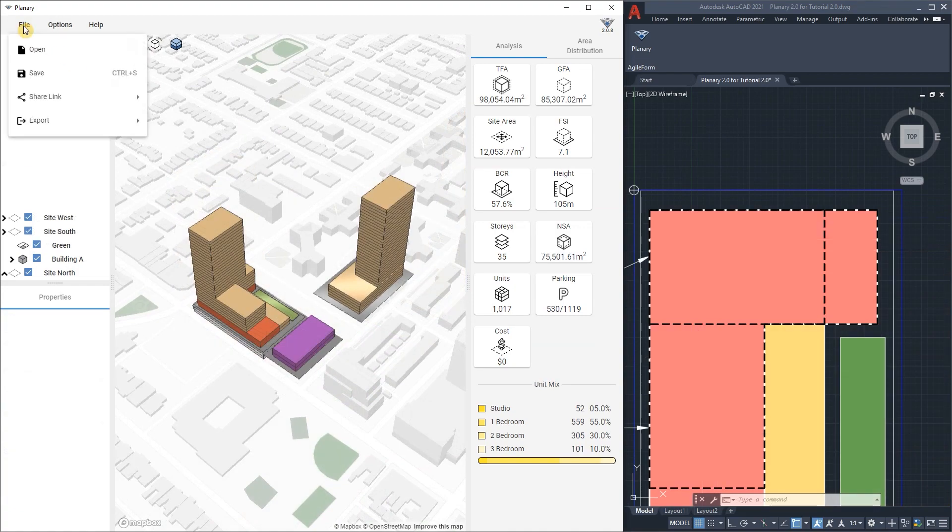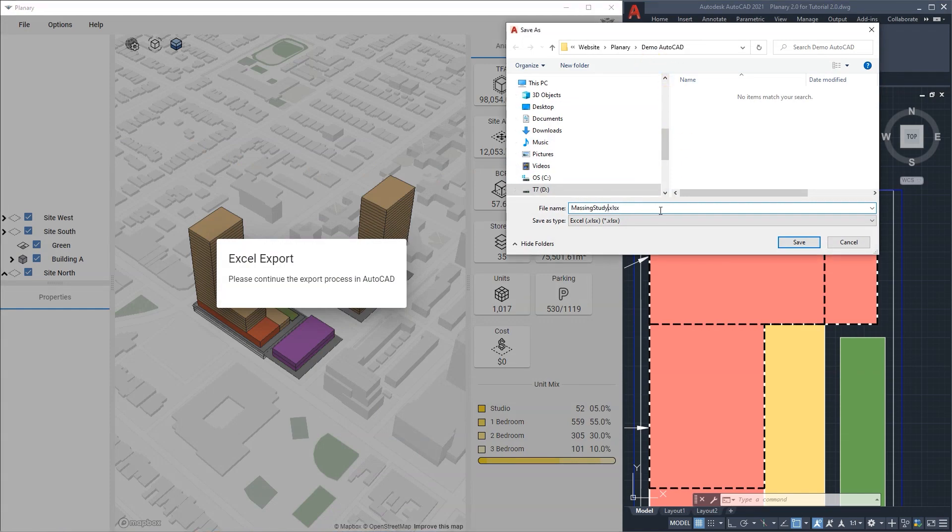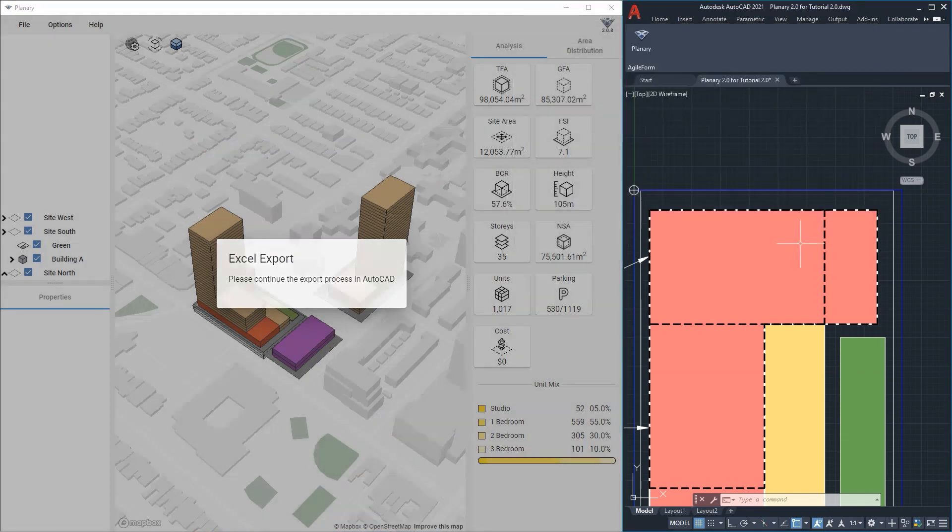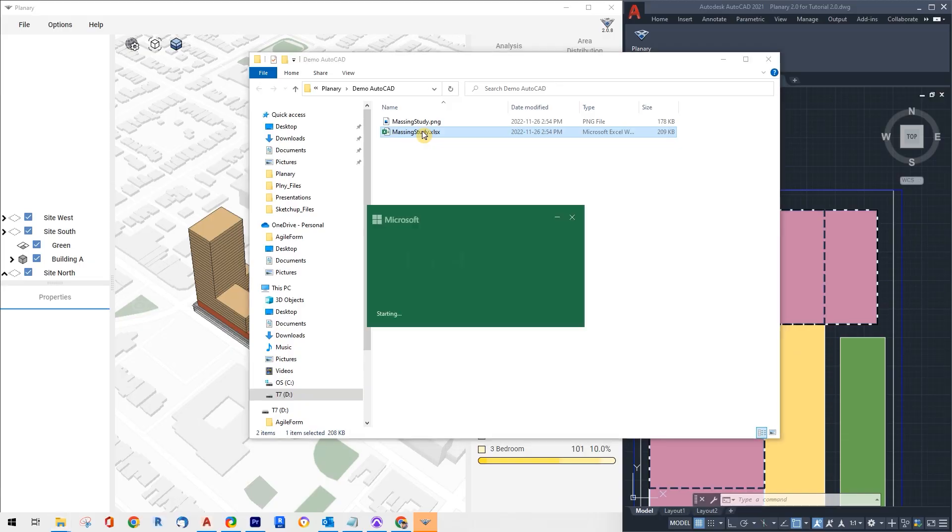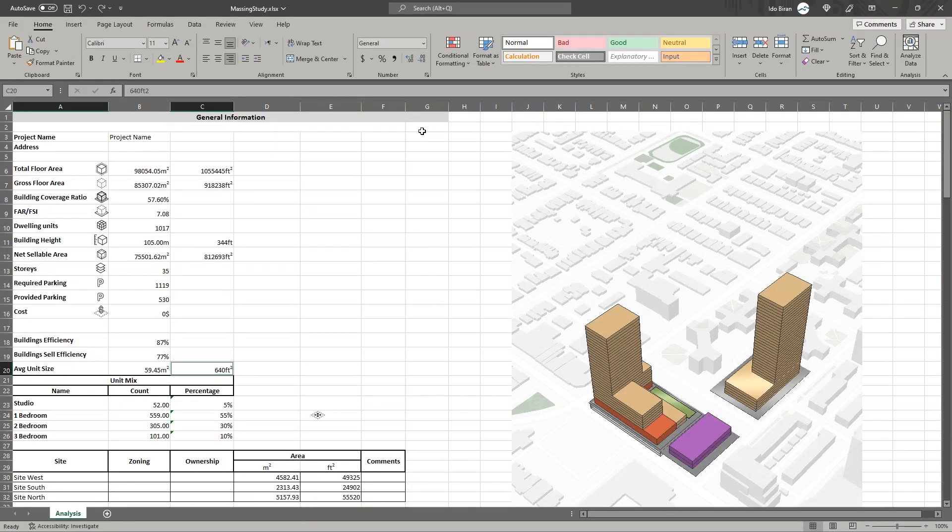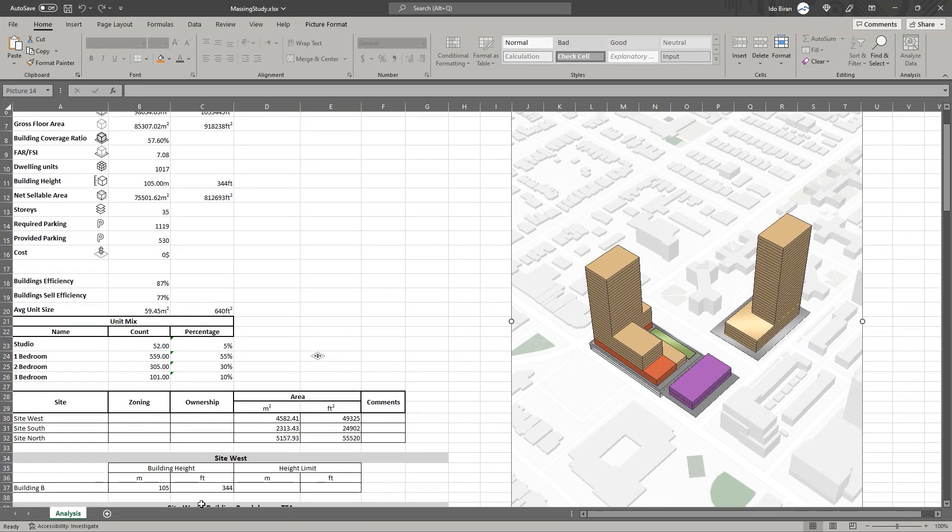To export data to excel, we go to file, export, export data file and save. Plenary will create an excel sheet of our project, summarize the statistics, give us a breakdown of our sites and our buildings.